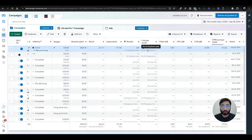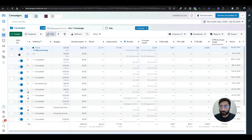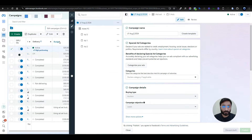Today I'm going to show you how you can create a proper campaign for immigration consultants and how you can bring leads for them, whether you're running the campaign for yourself or for your client. The first thing you need to do is create a lead form campaign. Let me show you how you can start.